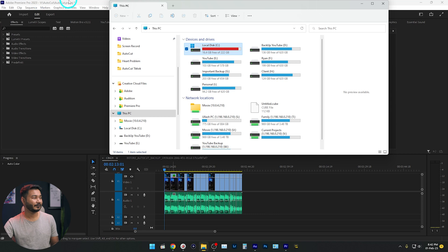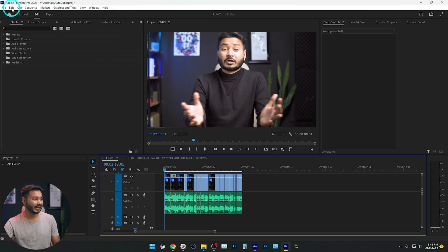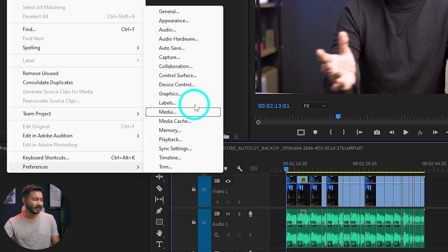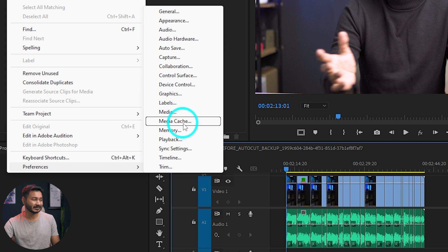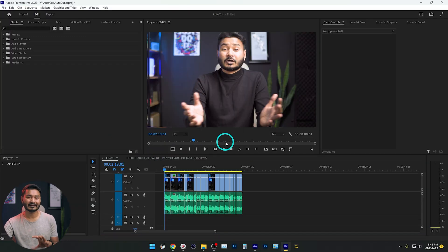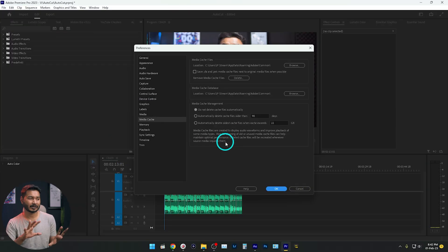So go to the Edit panel, then go to Preferences, and from there click on Media Cache. If you click on that option, you will see there are several options.